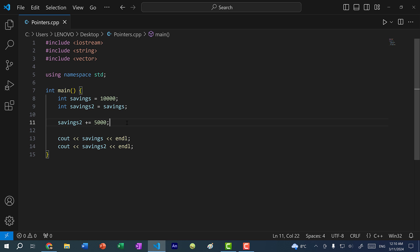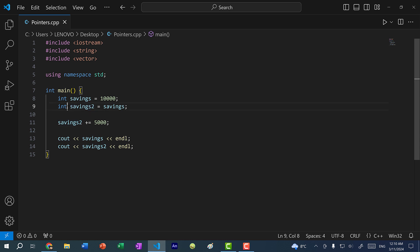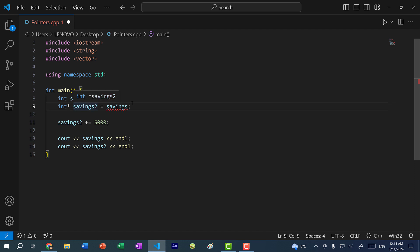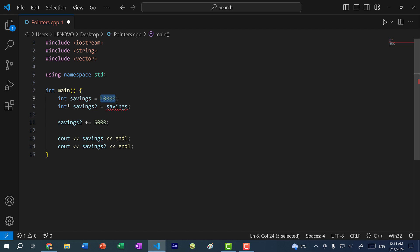Now this is where pointers come in. With a pointer, we can reference an object. Here you can see we have savings, and I want to change savings two to a pointer. To do so, I will do int star or asterisk. And you can see we have an error here — a pointer to an integer cannot be assigned a value of integer. Instead, we need the memory address of where this 10,000 is stored.